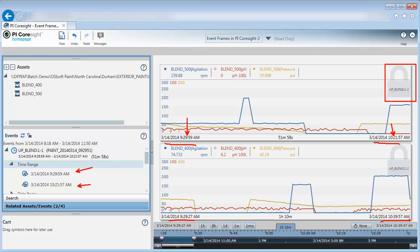One thing that I'm noticing right away is that there are two peaks in agitation, but they look like they occur at different times depending on the Blender.